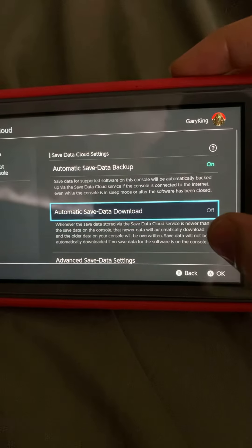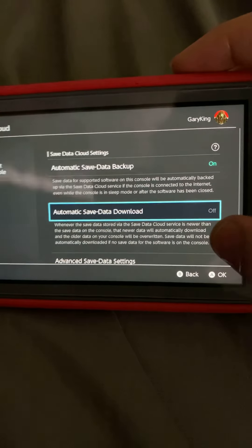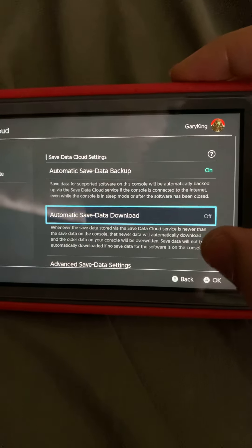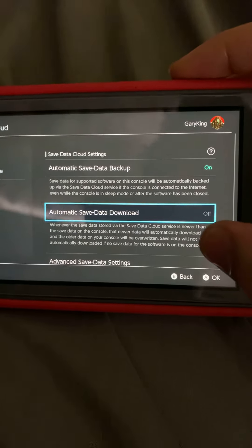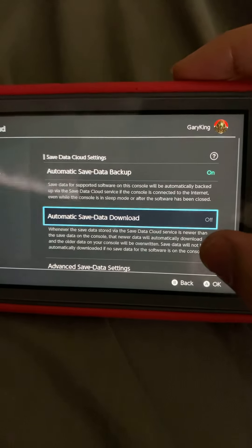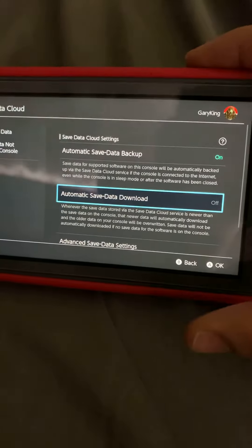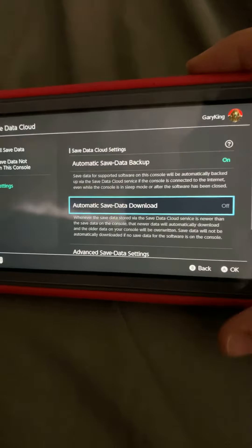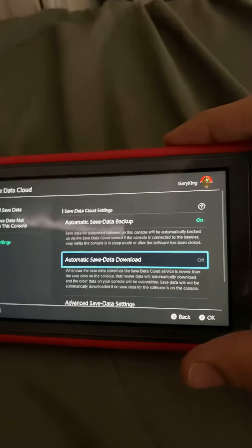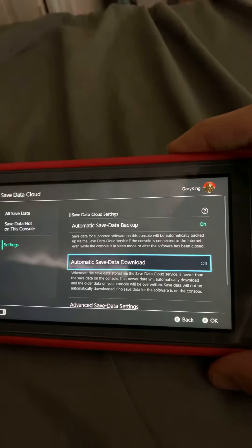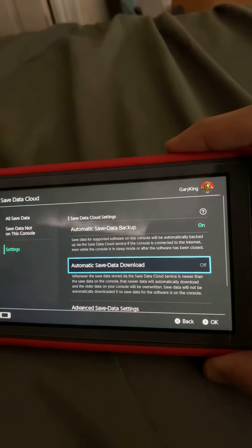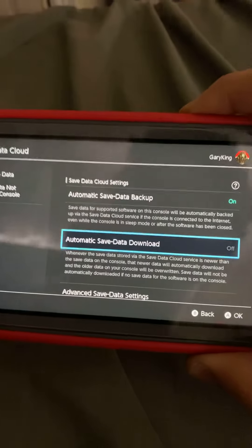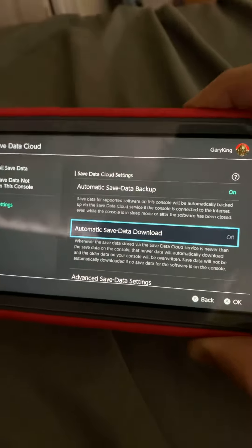This right here is what people have been complaining about, but haven't really looked in their settings to find this. I just wanted to get this out there to let people know that your Switch will automatically download your save files if you have this on with your Nintendo Switch Lite.